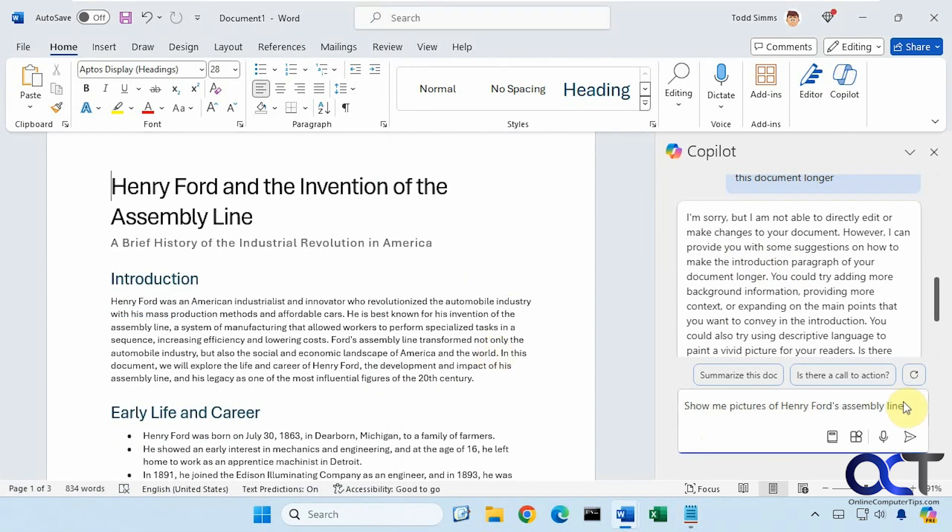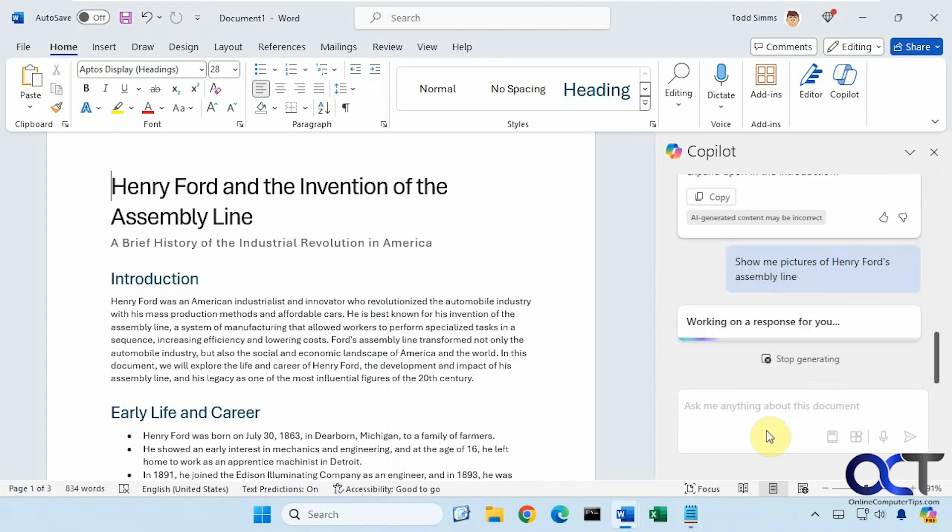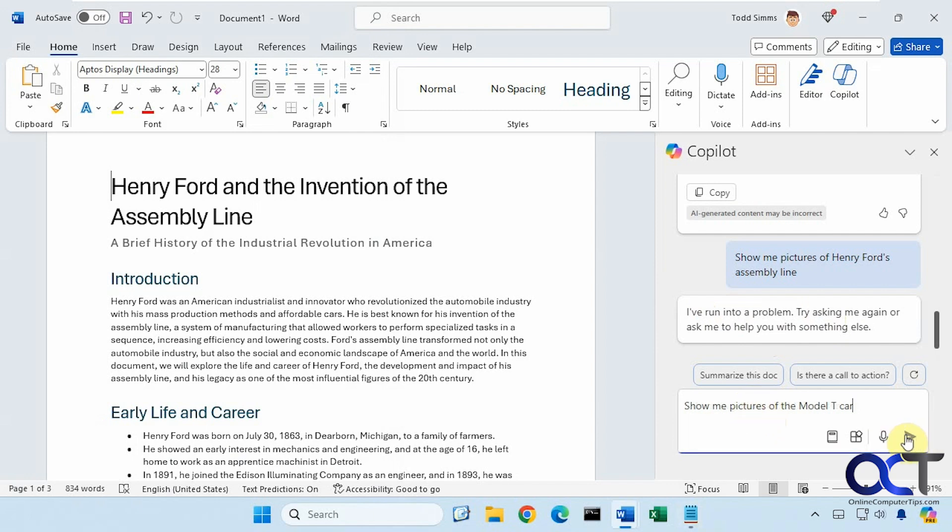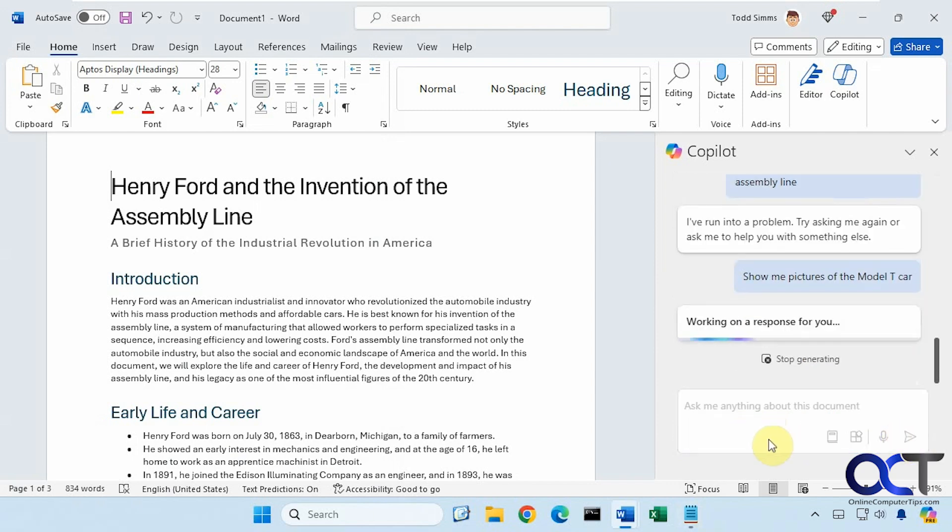Now we want to find some pictures of the assembly line to put in our document. Show me pictures of Henry Ford's assembly line. Here's an example of Copilot being buggy right there because this worked the other day, so now it's not working. So we'll try something different here. Show me pictures of the Model T car. Let's see if it has any better luck with that.